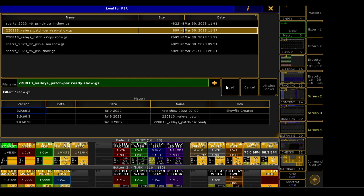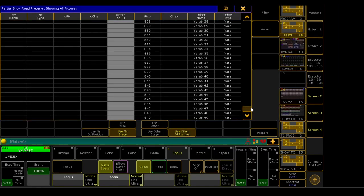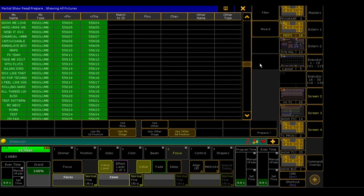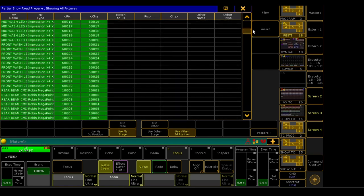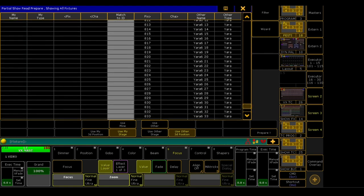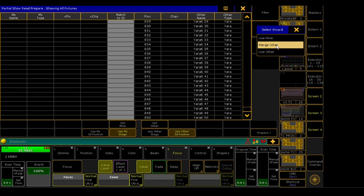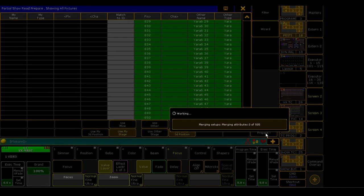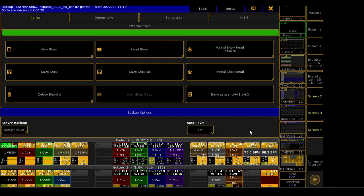Let's open up and start the actual PSR process: partial show read, initialize, hit that, and find the PSR ready file. Load it all up and have a look through — see all their fixture numbers are in the hundreds, none clash with mine. If that's all good, literally all you want to do is wizard it in, merge other, everything's on and ready, hit prepare — and that will start to merge all their fixture data including stage into your file: patch, stage, fixture numbers, everything. The bigger the file, the longer it will take.